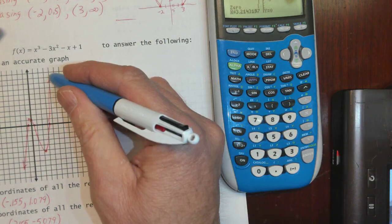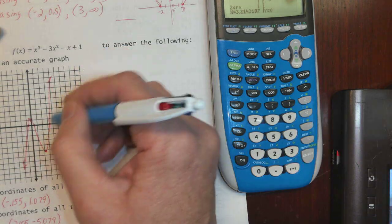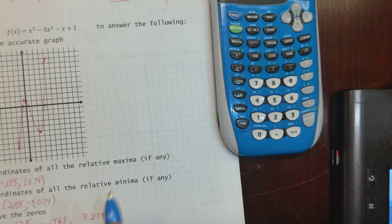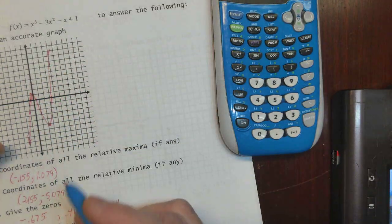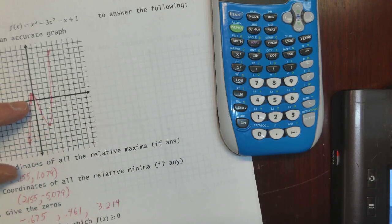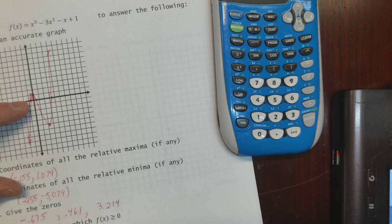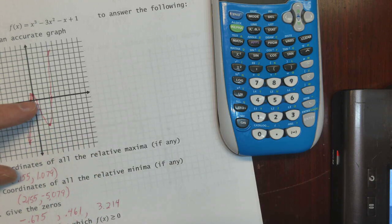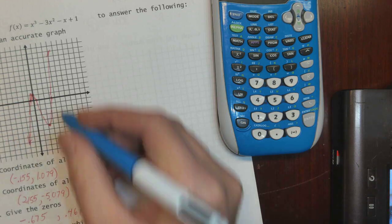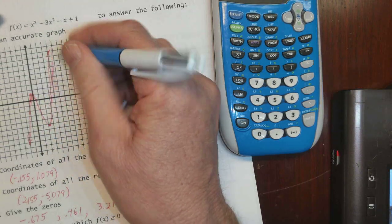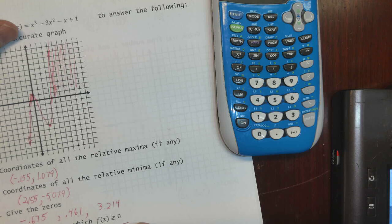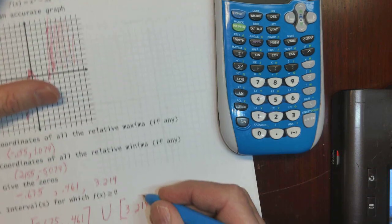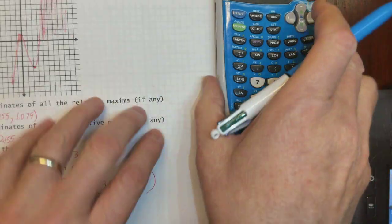Just be careful not to veer off strangely when drawing it. Now, intervals for which f(x) > 0: the function is above zero from negative 0.675 to 0.461 — and since it's greater than or equal to zero I'll use brackets — and then it's bigger than zero again from 3.214 to infinity.